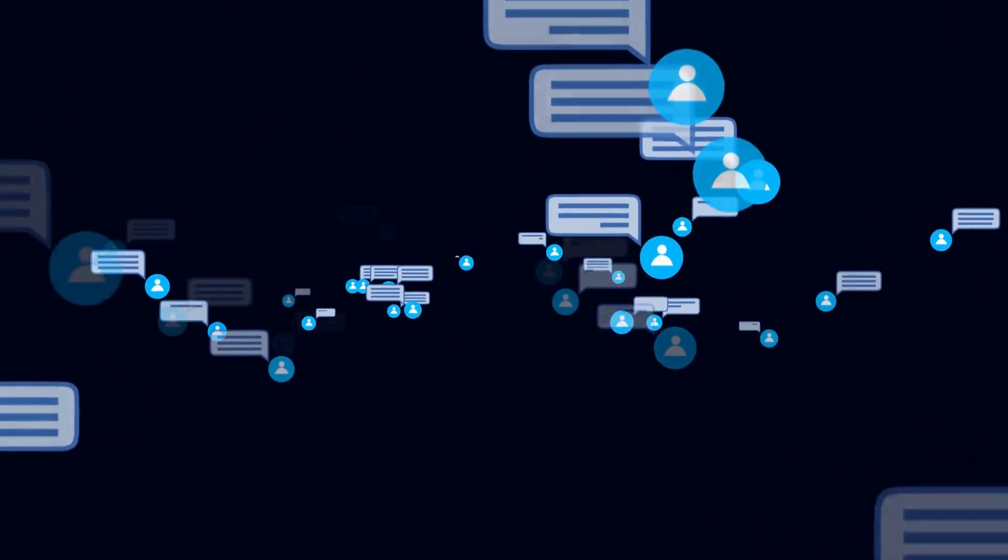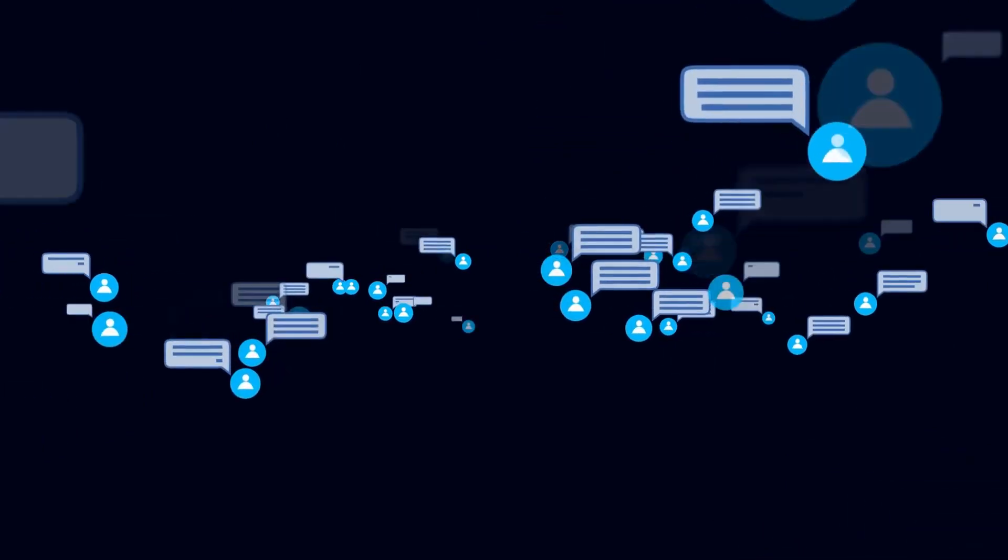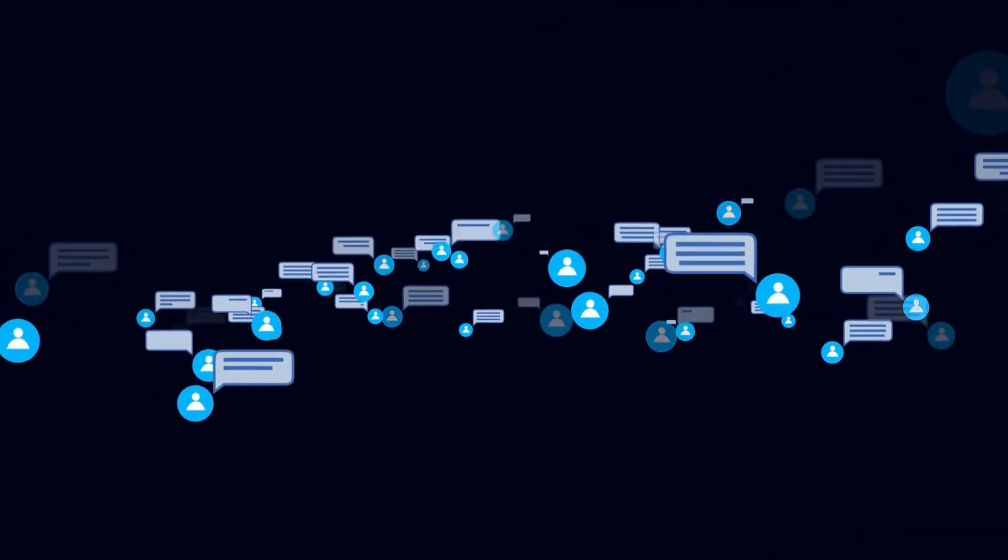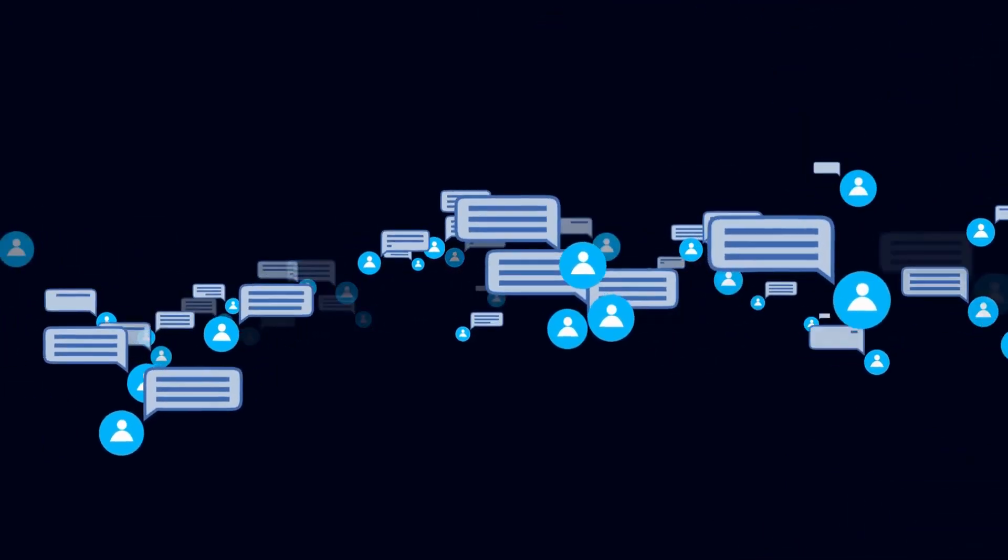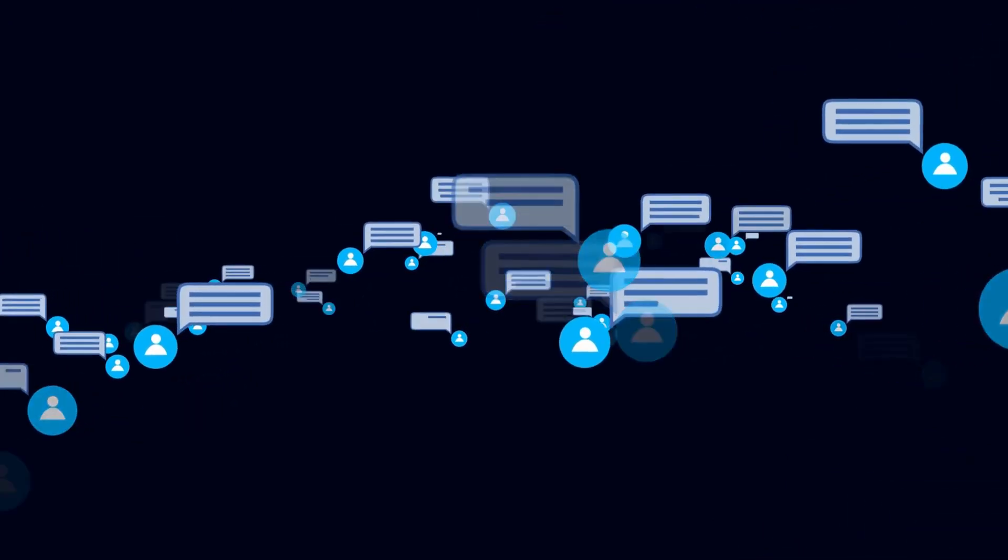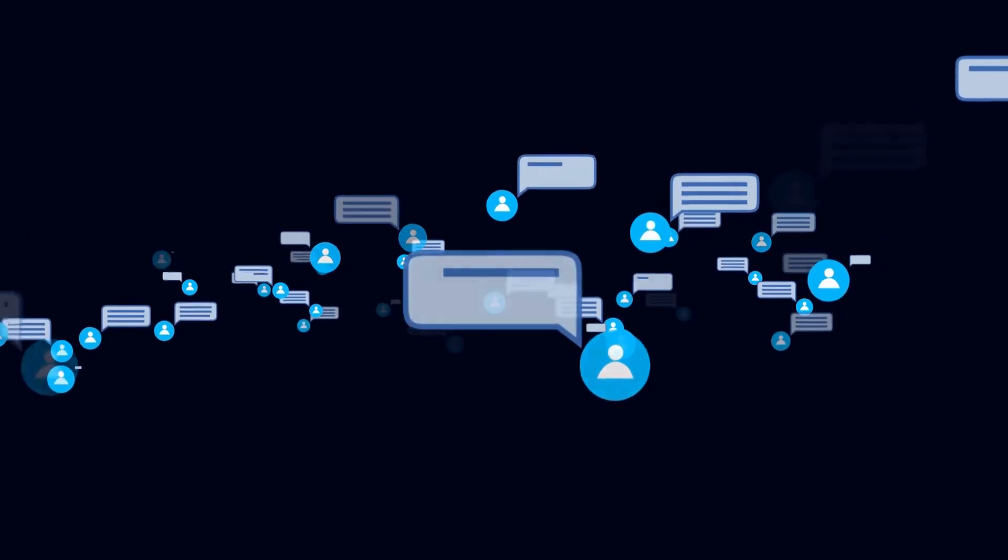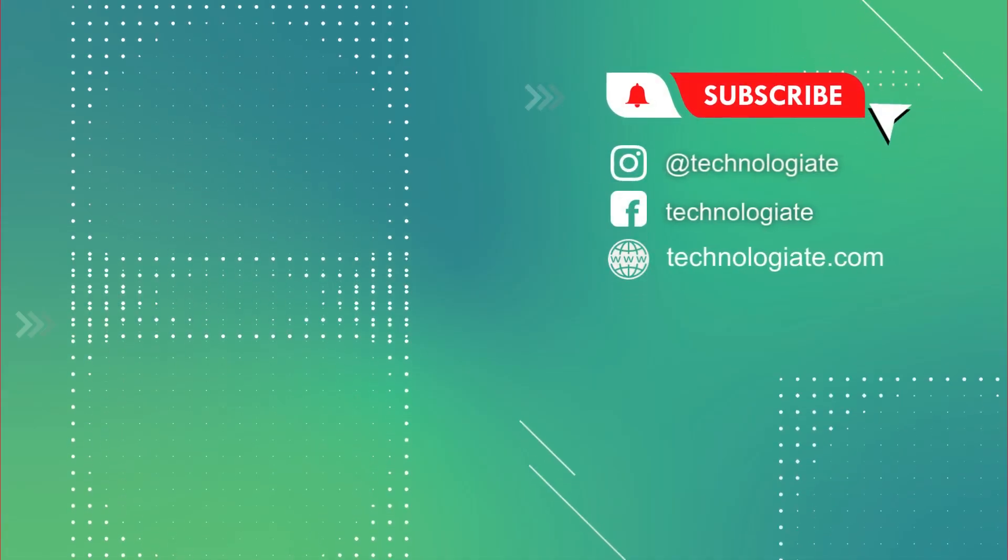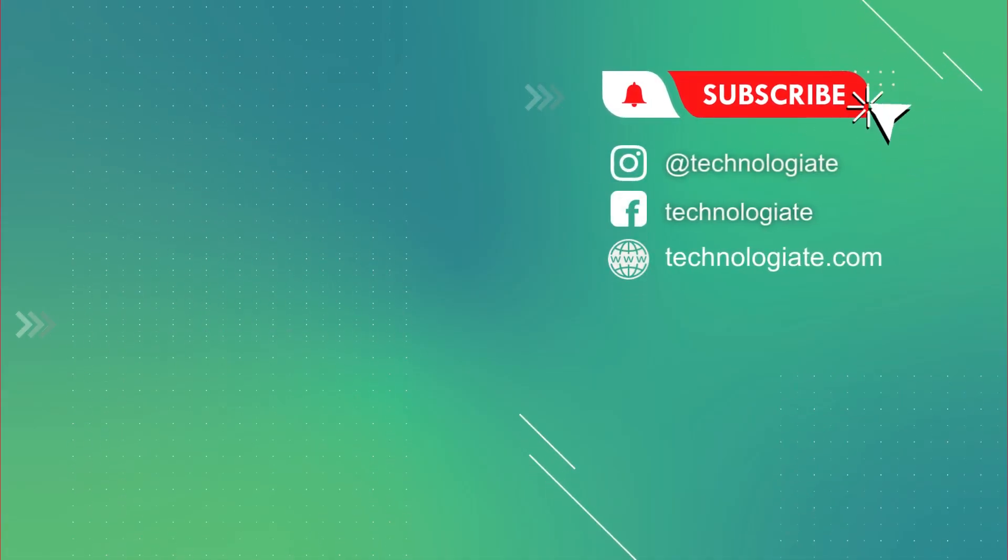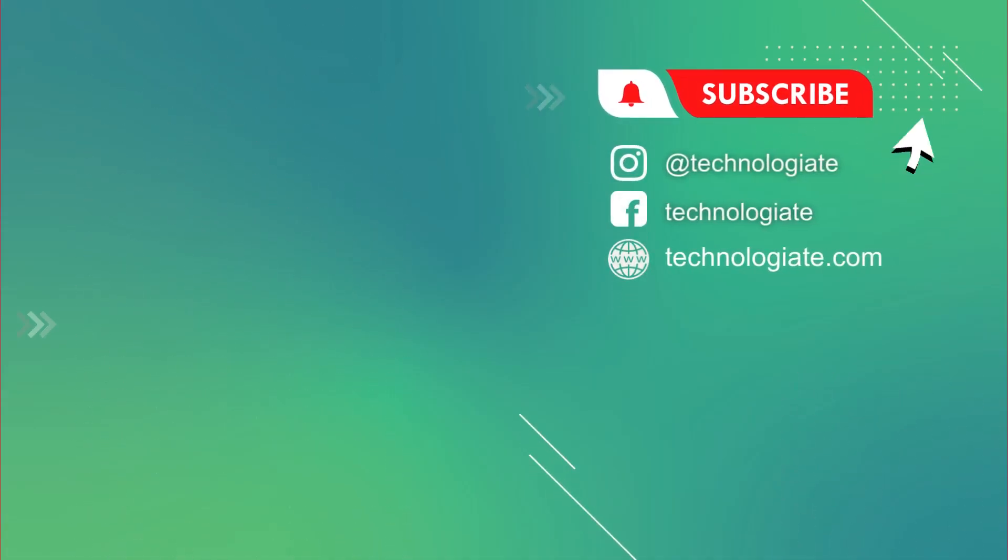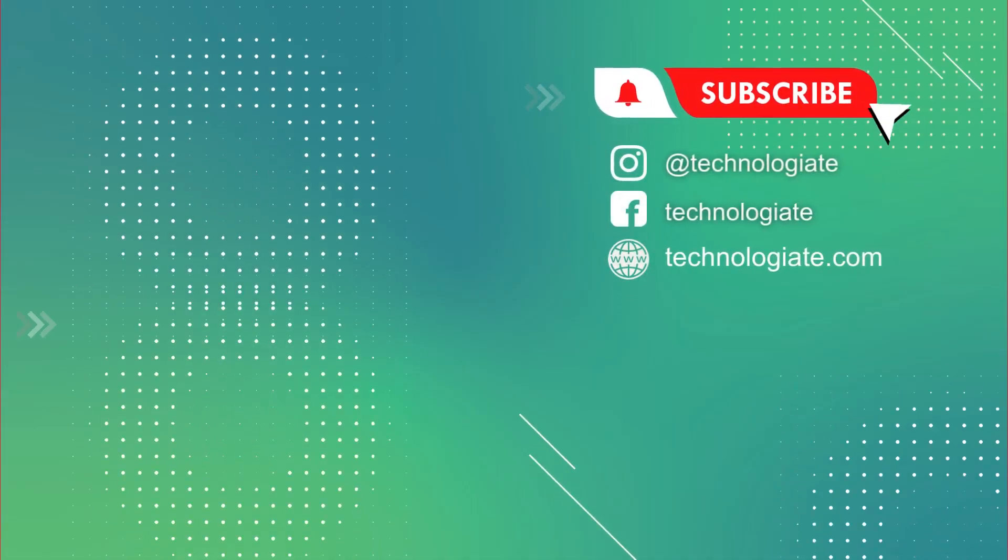If you have any questions, please connect me through the comment section or browse through the channel for more information. See you in the next video. Thank you for watching. Don't forget to like, share the video and subscribe to the channel.